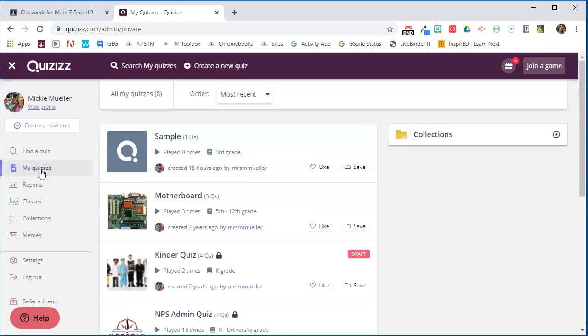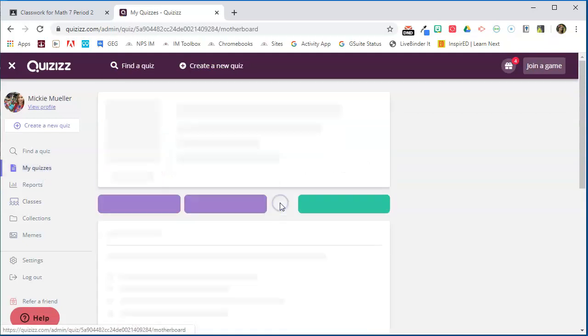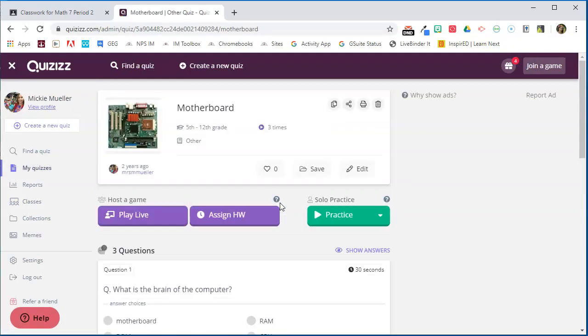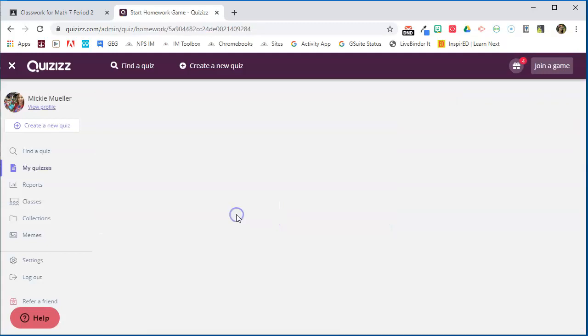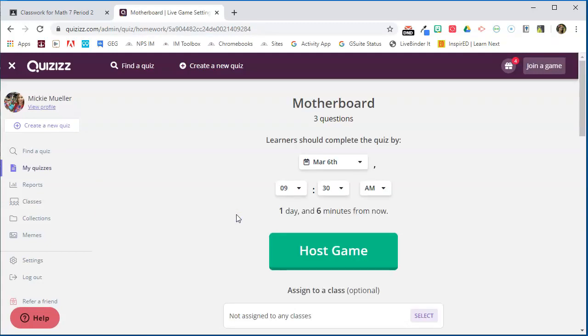It's this one here on the motherboard. With Quizizz you can play it live in class but you can also assign this as homework and this is what I'm after for this particular assignment. So I'm going to click Assign Homework.